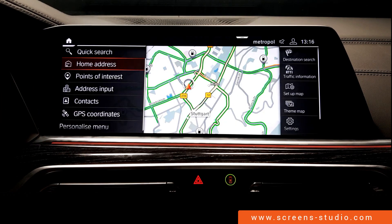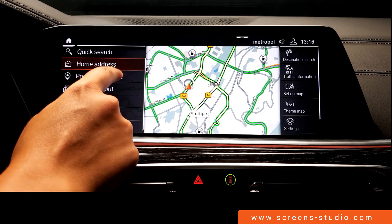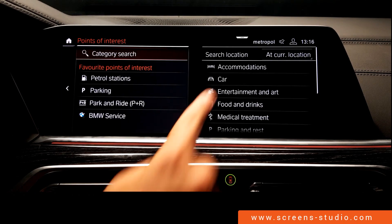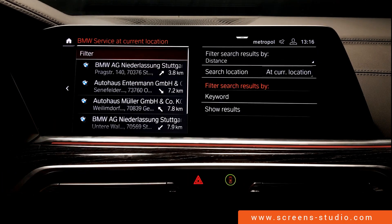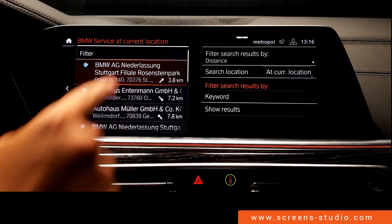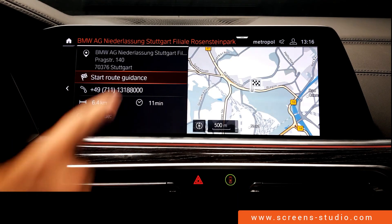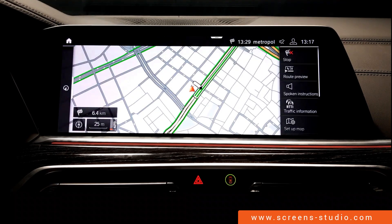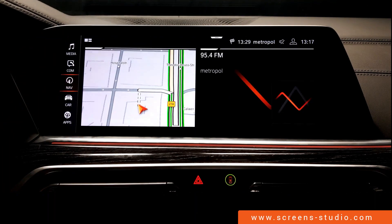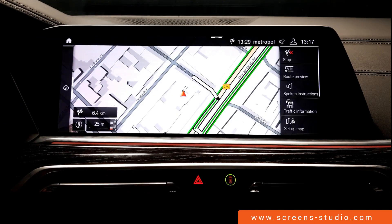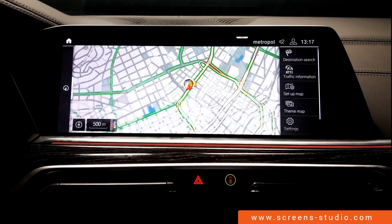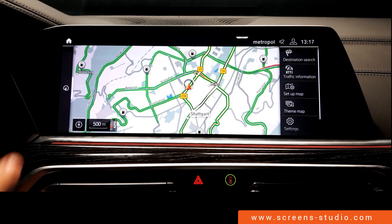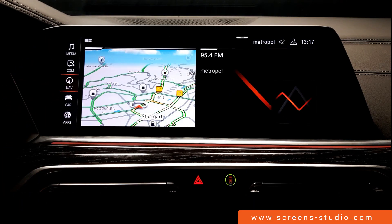We move on to navigation and take a look at the navigation shortcut. We enter a route — the BMW service — and start navigation. The system says: 'Please follow the directional info on the display. When leaving, please turn right.' Back on the home screen, we can see the navigation flag in the static upper bar, and clicking it always brings us back to the route.